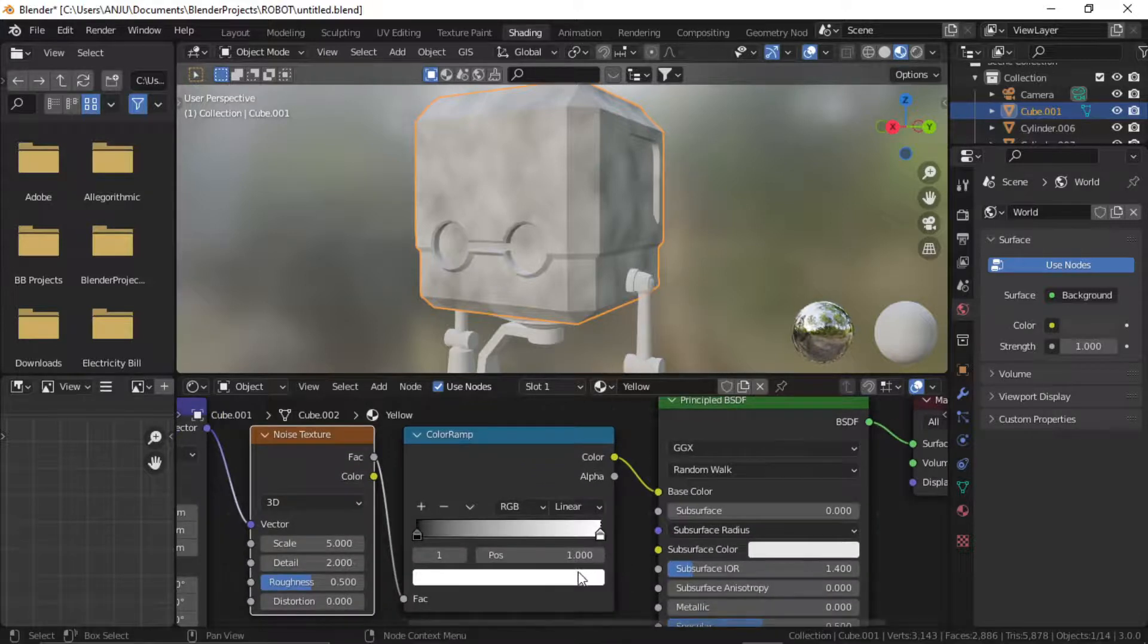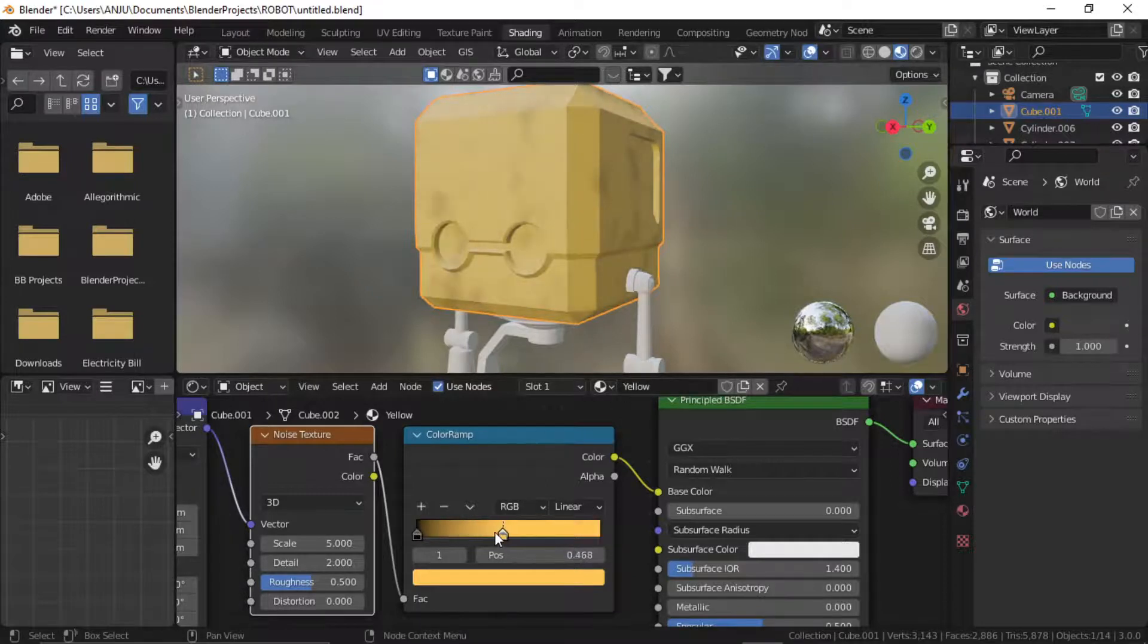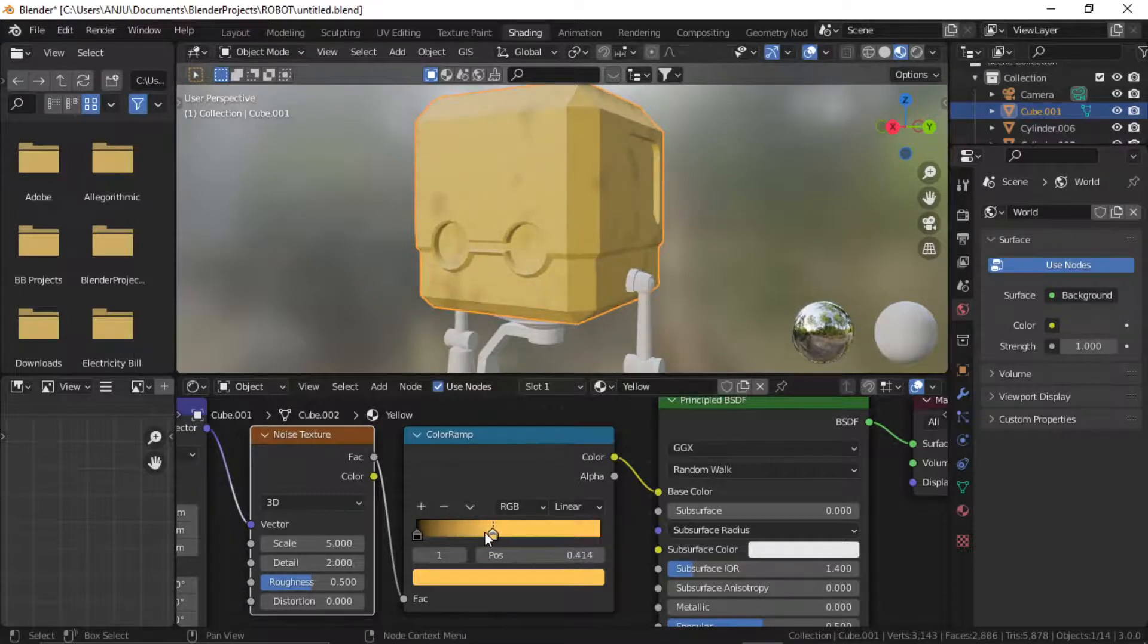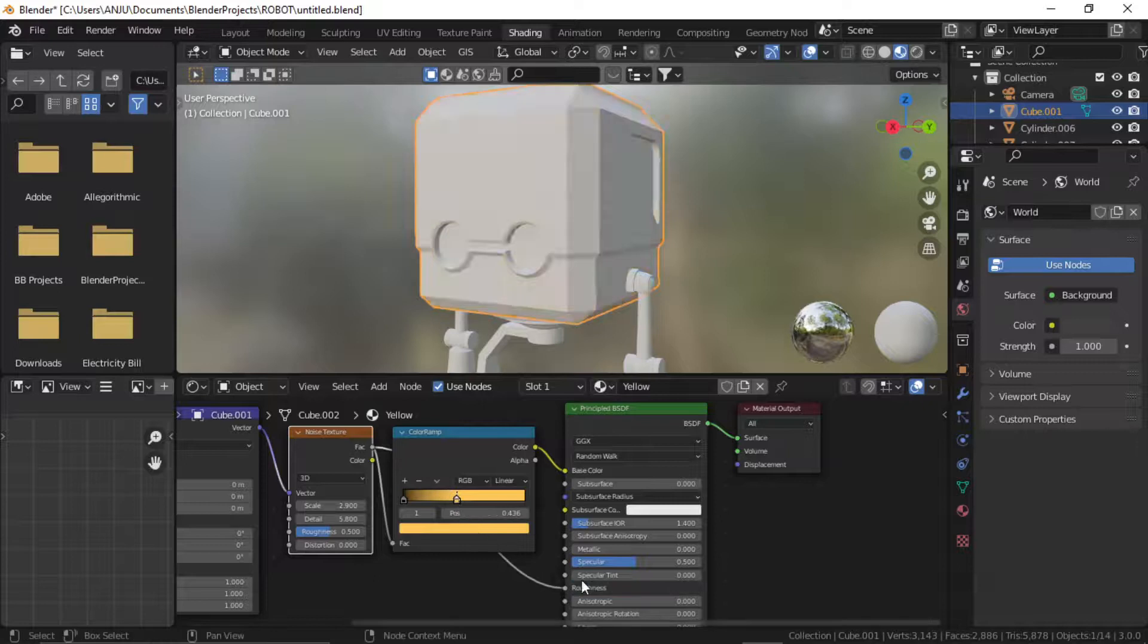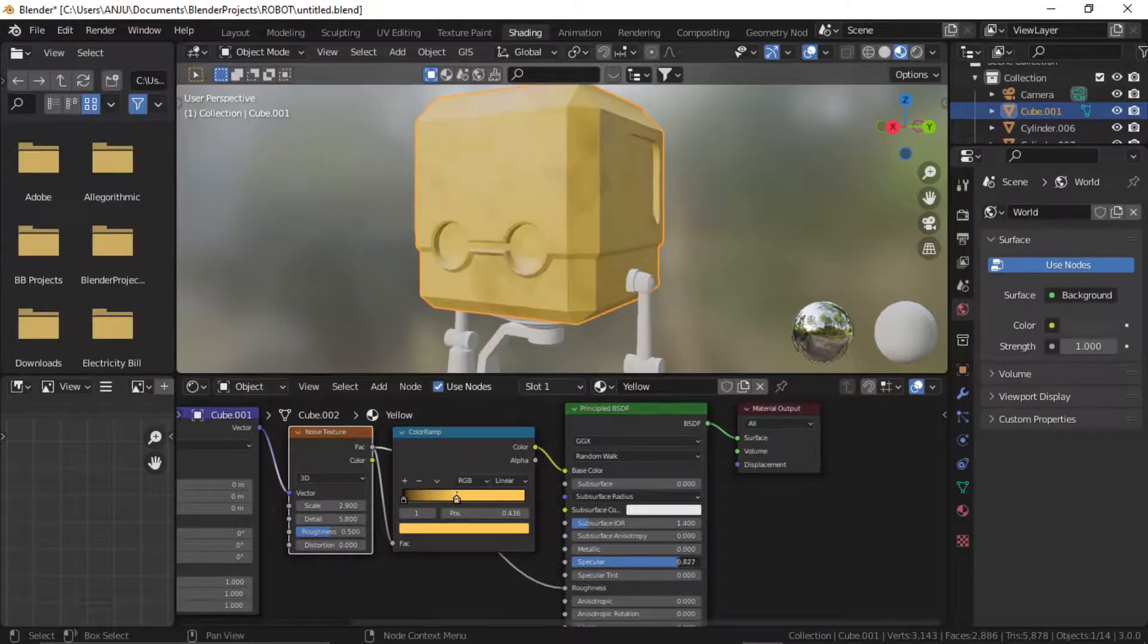Now change the color to yellow. Add the noise texture to roughness and increase the specular.